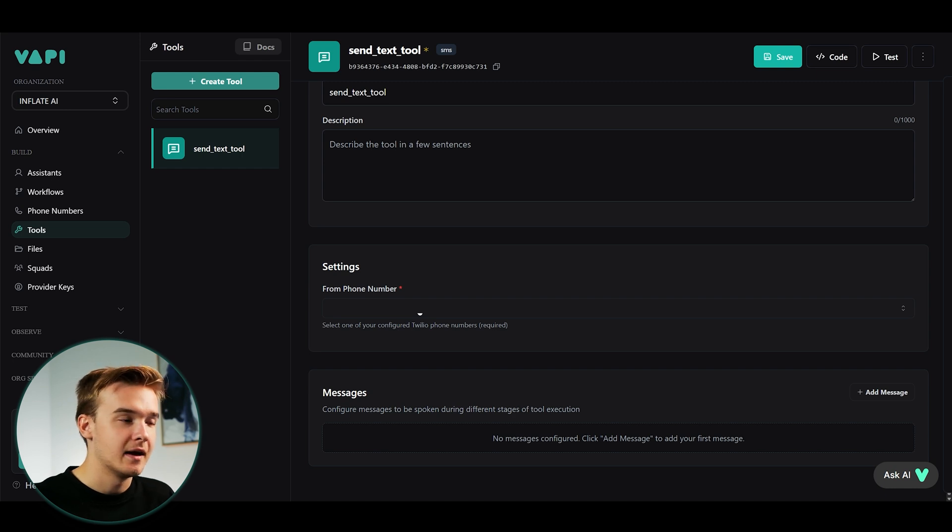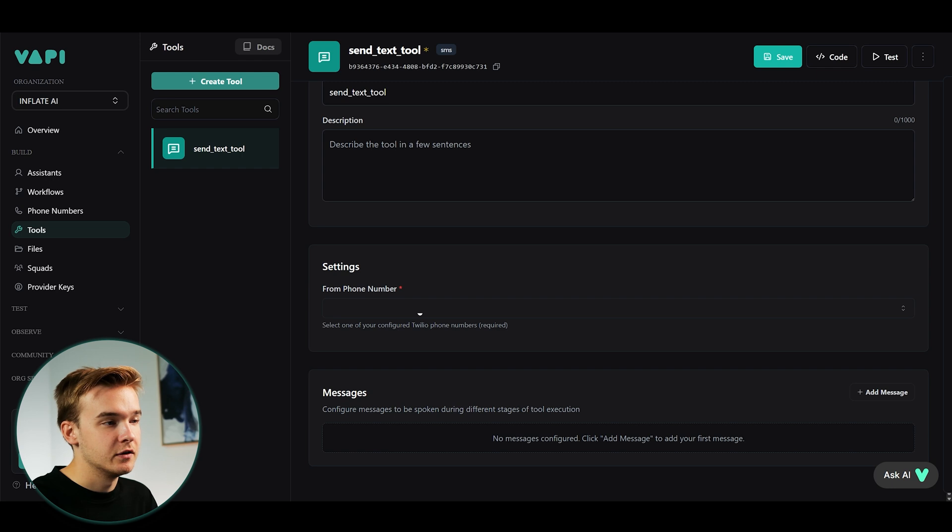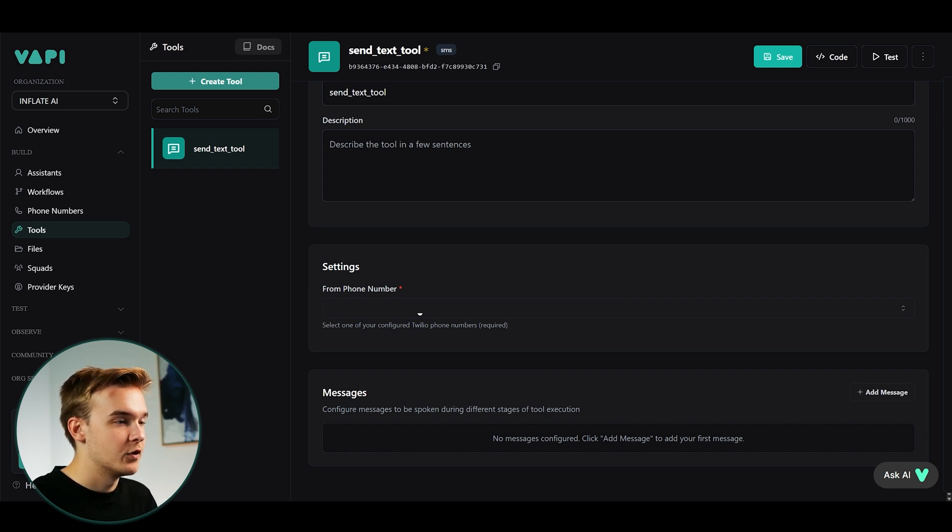Unfortunately, we can't use the Vapi number. So if you've imported a number through Vapi, unfortunately, we can't use that one. For SMS, you do need to upload a custom number from Twilio for that.